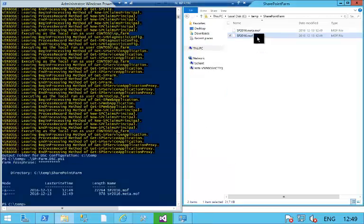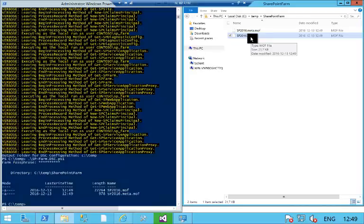So I can now take the mof file that was generated that represents the current state of my SharePoint 2016 server and replicate that on either another on-premises VM or I can push that to Azure Automation, and that will ensure that I have an exact copy of my current 2016 environment with all the same configuration settings. How cool is that?